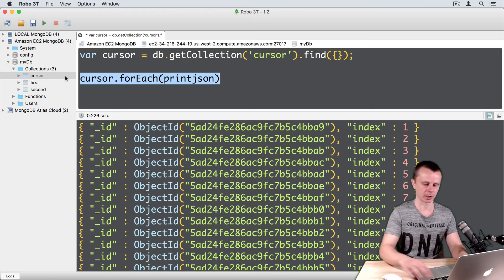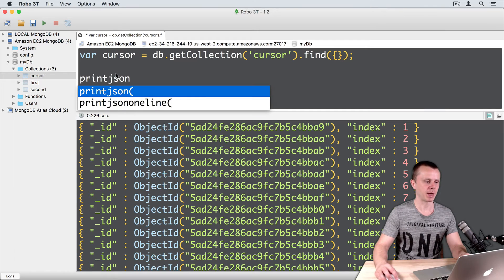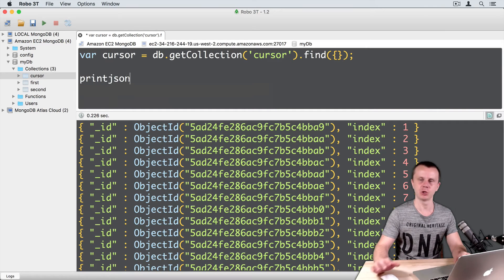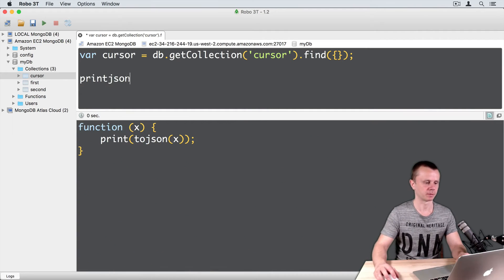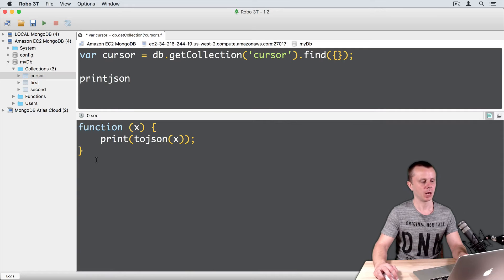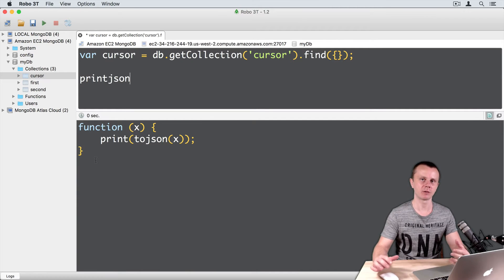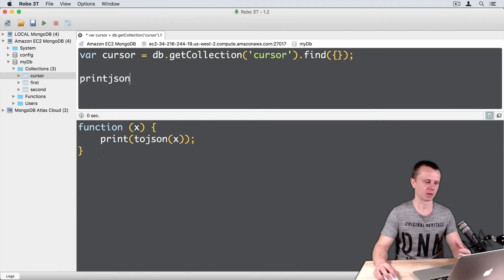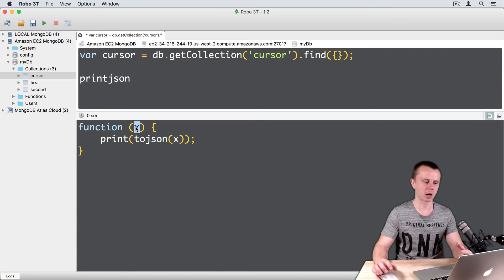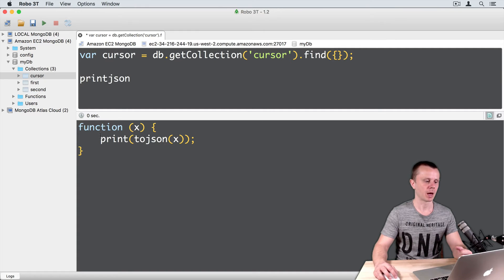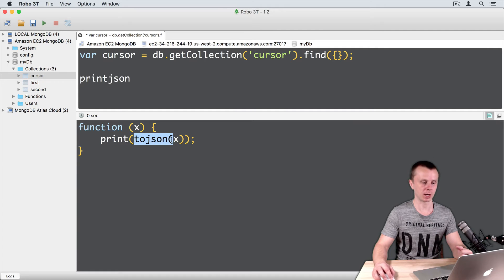Just remove this line and paste just printJSON. And command enter. And we see this function in a string format. Just a function that requires one argument and it prints converted to JSON this argument.